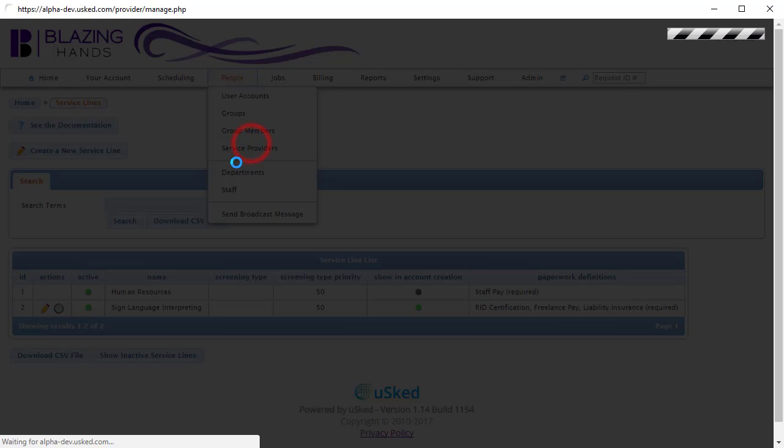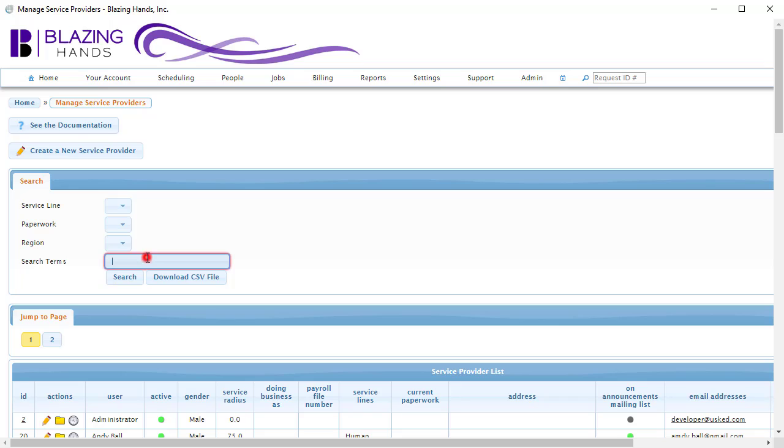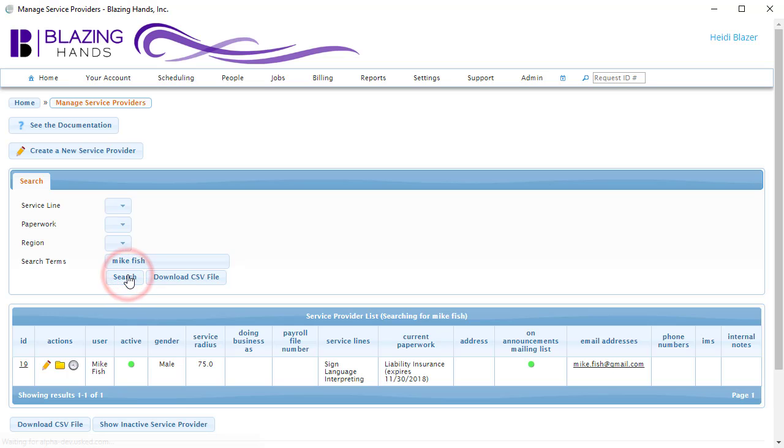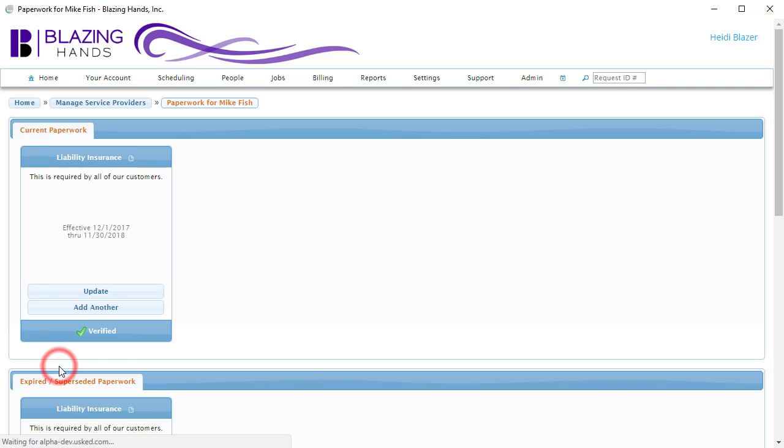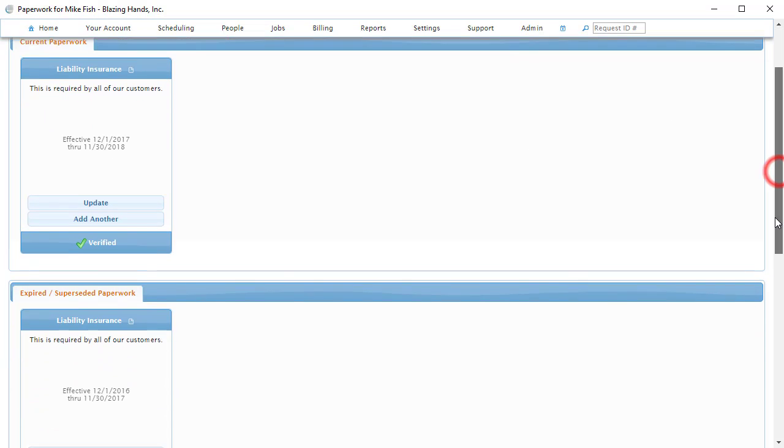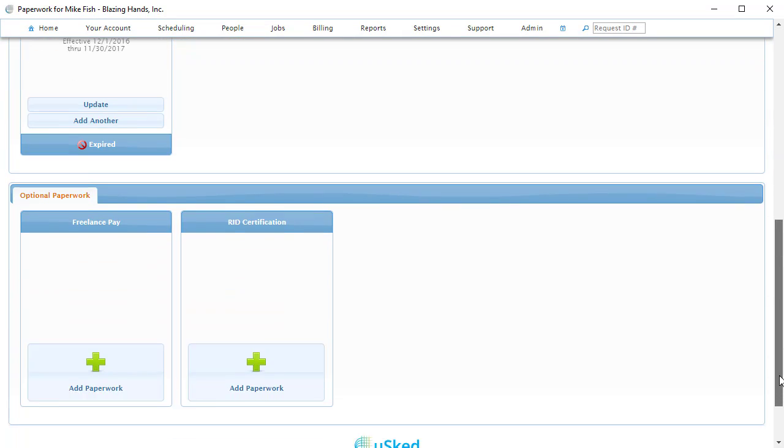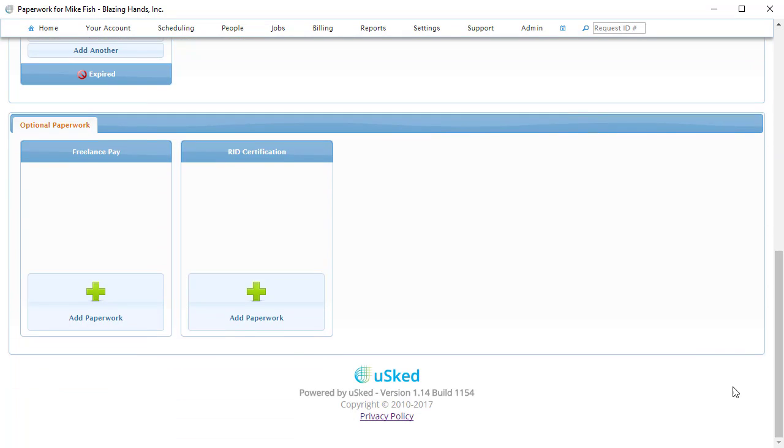Now, let's find our favorite service provider and configure USKED to pay this person a nice hourly rate. Let's visit the paperwork screen for this service provider. Here we can see that there is a Freelance Pay paperwork available to be added to this service provider. We will now click on the button with the big green plus icon.